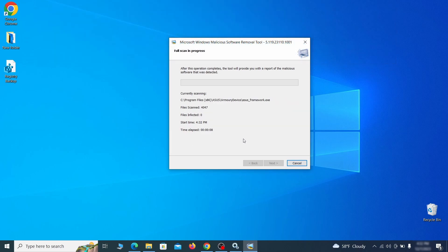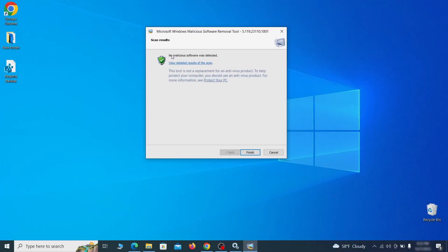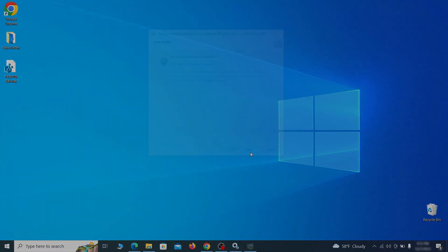After the tool finishes its scan, you can get a report where you can see all the detected and removed items. If nothing is found, it'll just say that the system is cleaned from any types of malware that the tool detects. Hopefully, doing this will get rid of any remaining bits of malware in your system.